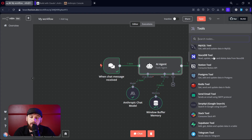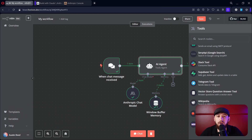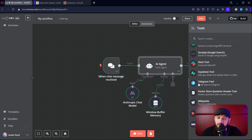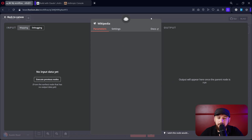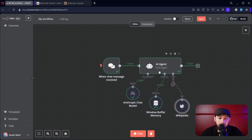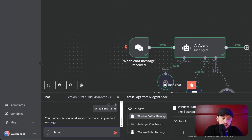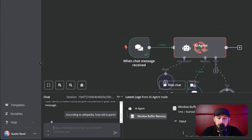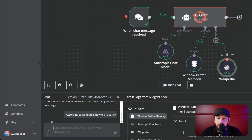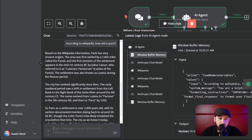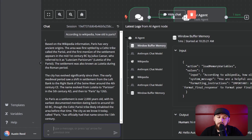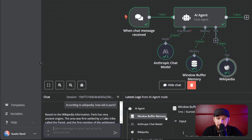Basically you're giving the AI the power to use one of these tools as if a human would use a tool like a hammer. To start out, the easiest tool to show is the Wikipedia tool. I'm going to add the Wikipedia tool and ask: 'According to Wikipedia, how old is Paris?' Now it's going to use the Wikipedia tool — it searched Wikipedia, kept searching, and got the answer. 'Based on the Wikipedia information, Paris has very ancient origins and the first mention of settlement appears to be mid-first century.'